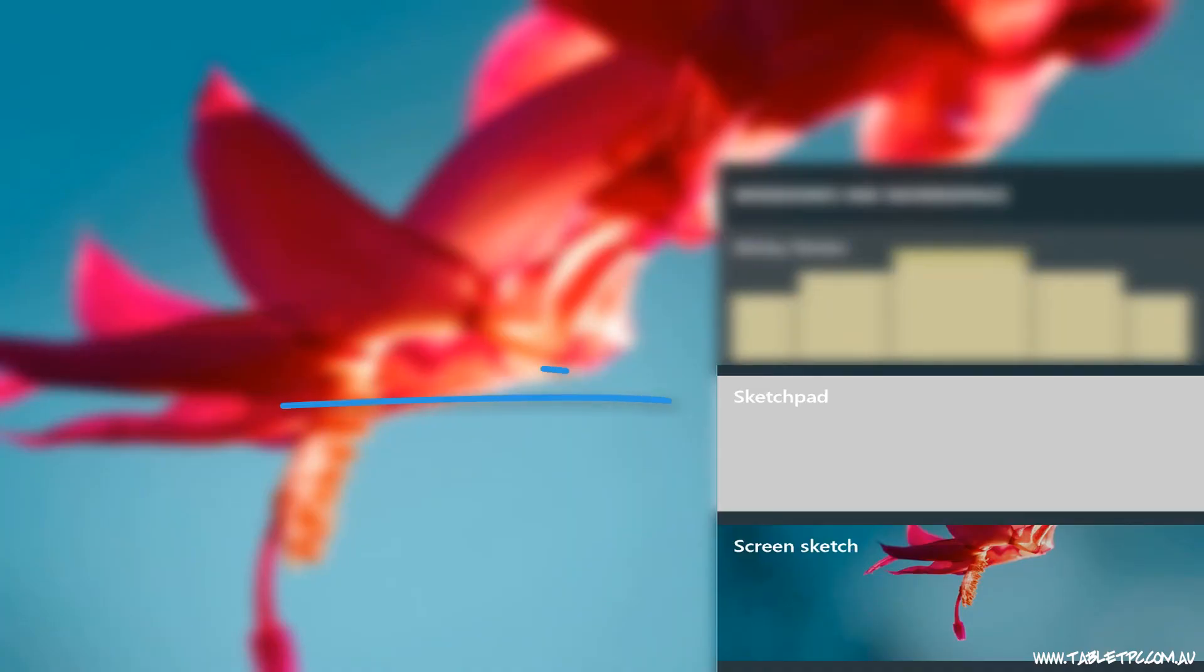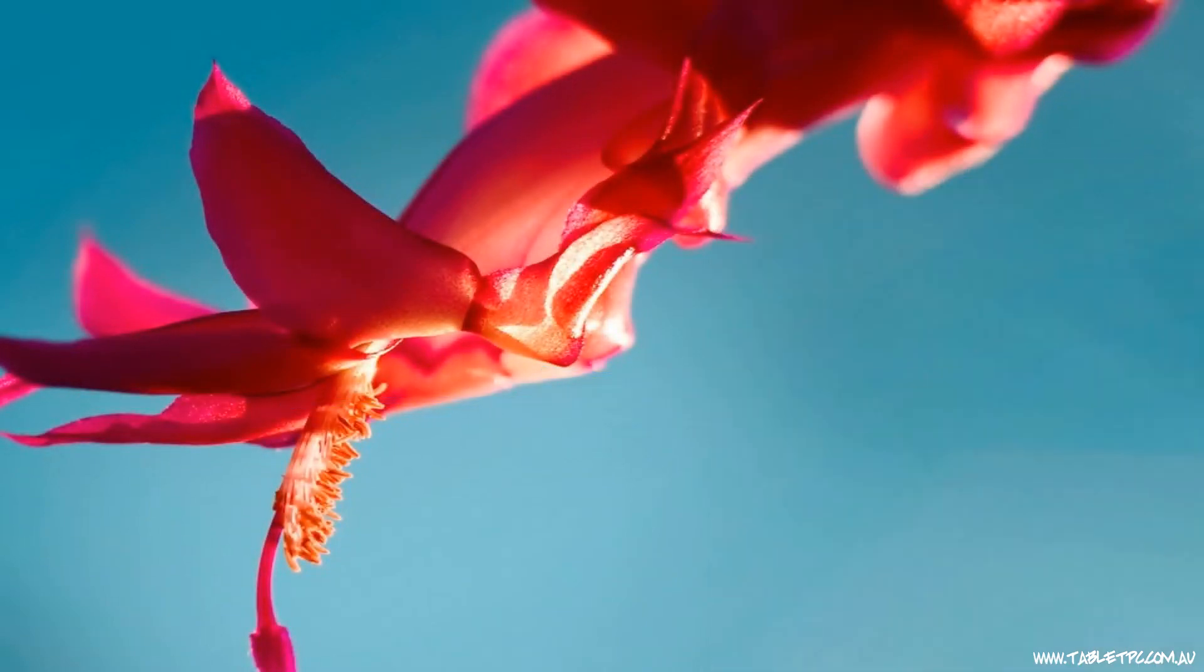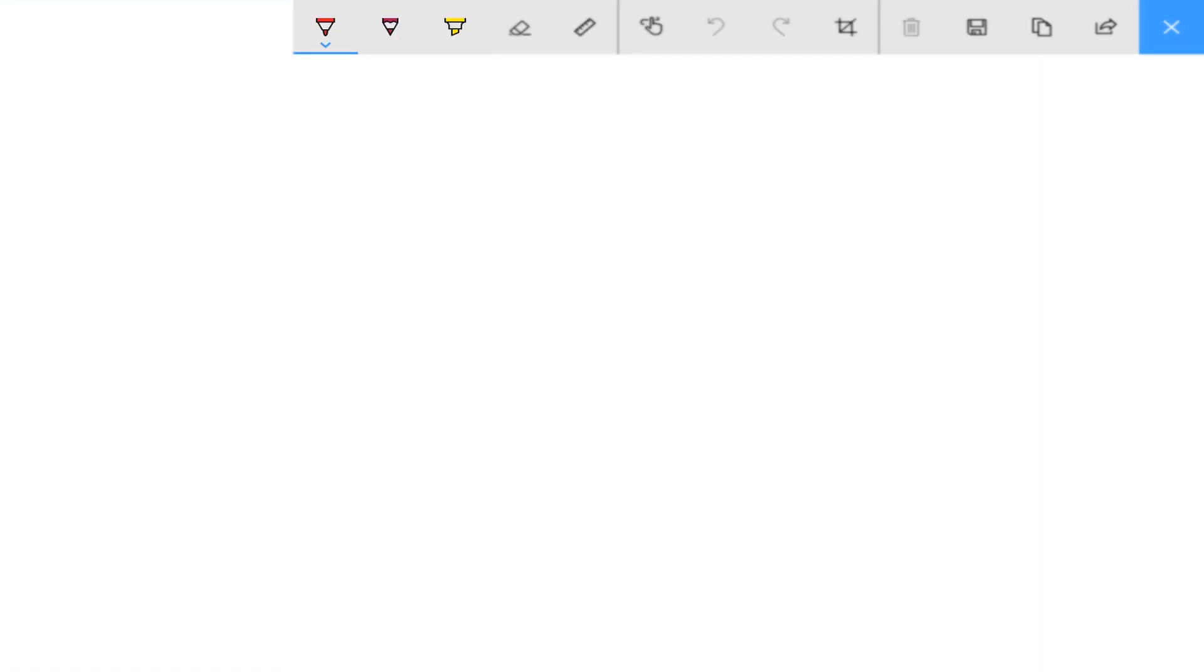Let's open up the Sketchpad app first and you'll see that it's just a very basic drawing app. We have a pen, a pencil, and a highlighter to use.